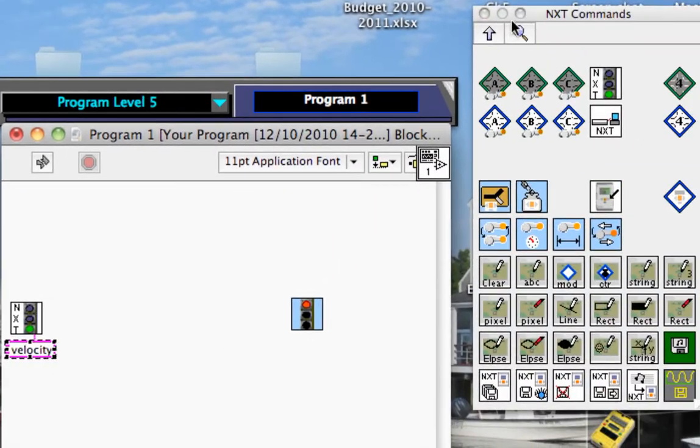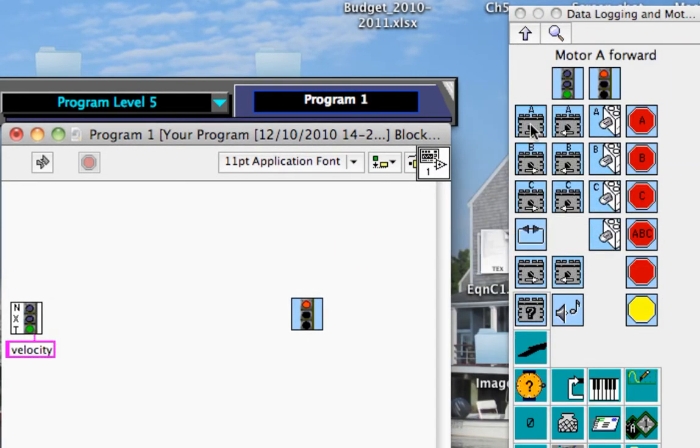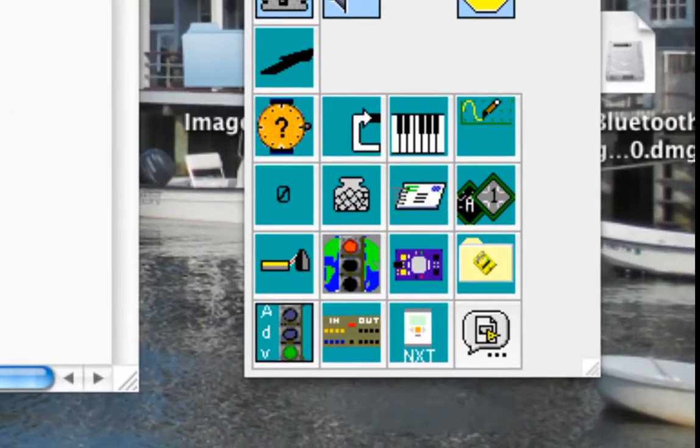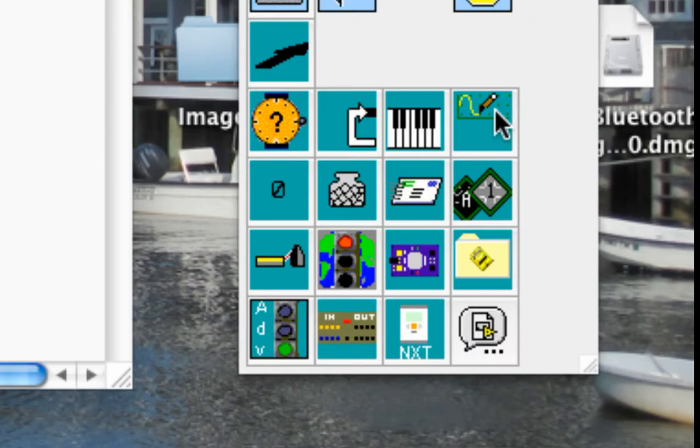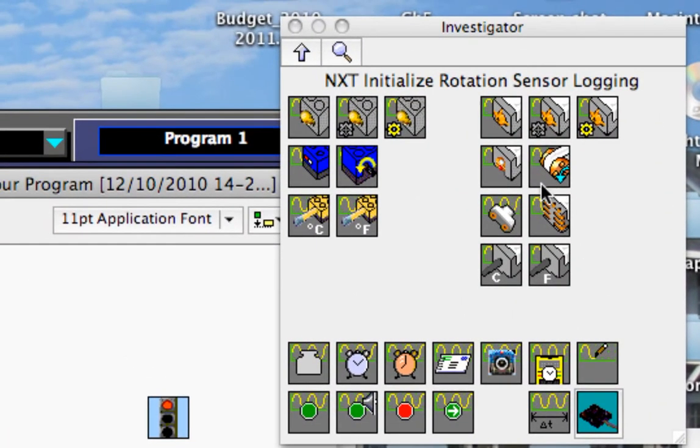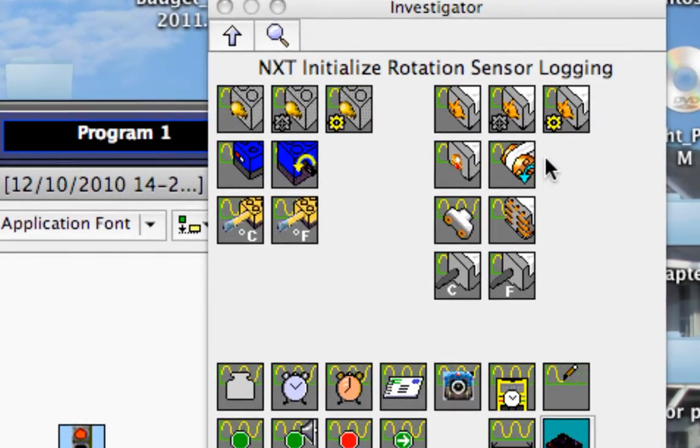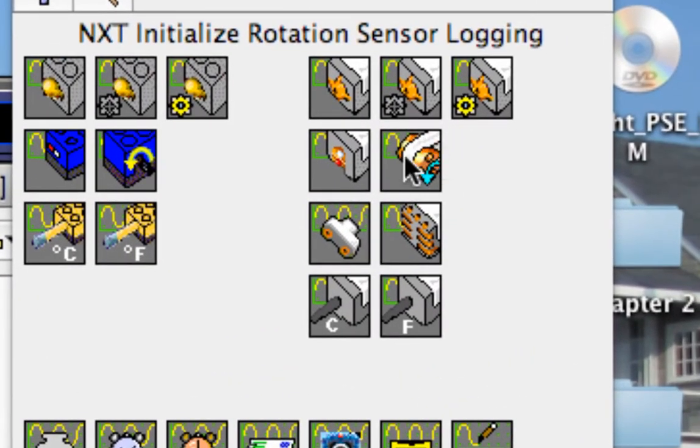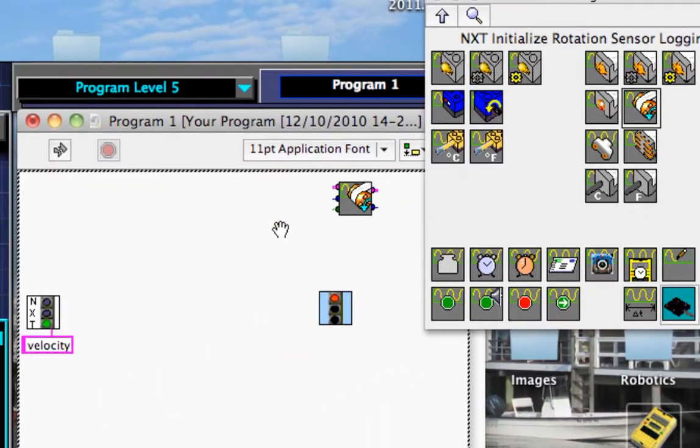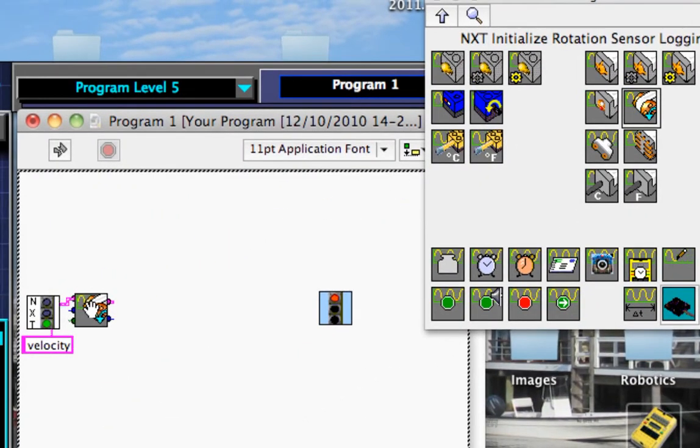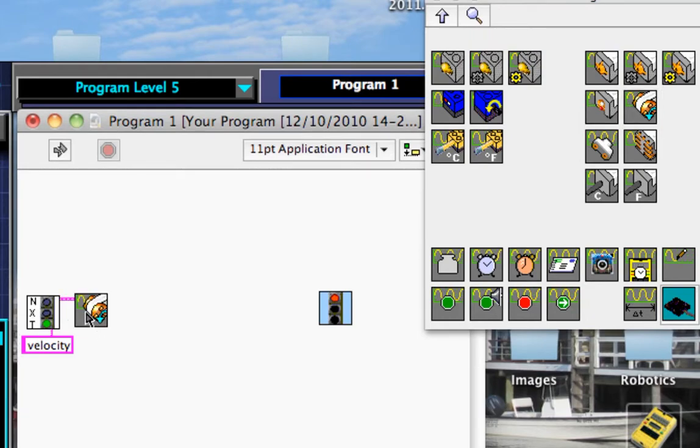Okay, now I want to collect data. That's typically when you're in investigator, you want to be able to collect data. So whenever you want to collect data, you want to go to the investigator function palette here. And then I need to initialize my rotation sensor for logging. So this is my rotation sensor. It means I want to get it ready and tell it, hey, I'm going to be logging some information from your motor encoder. So I'm going to put that right there.